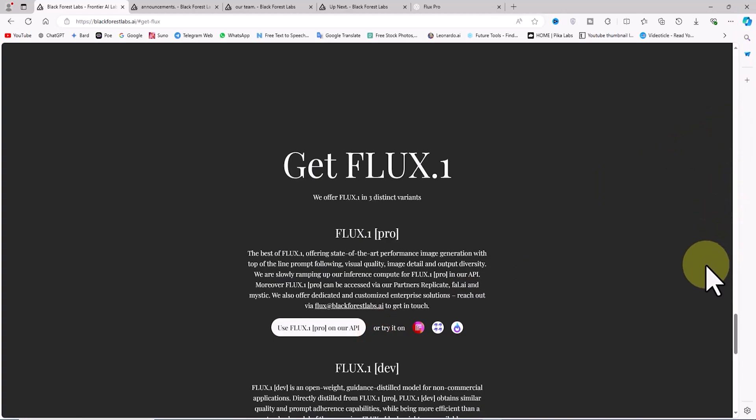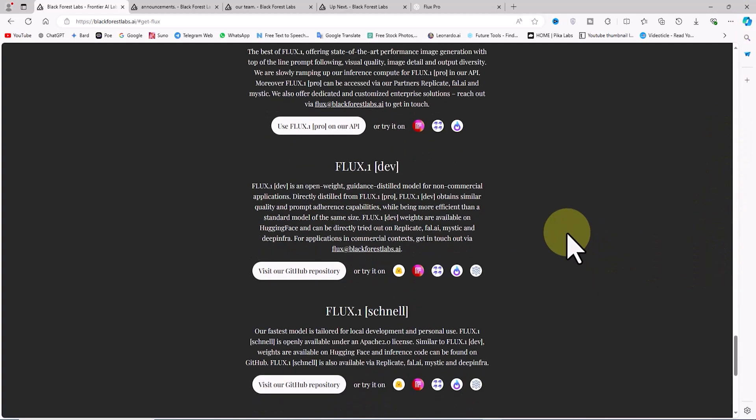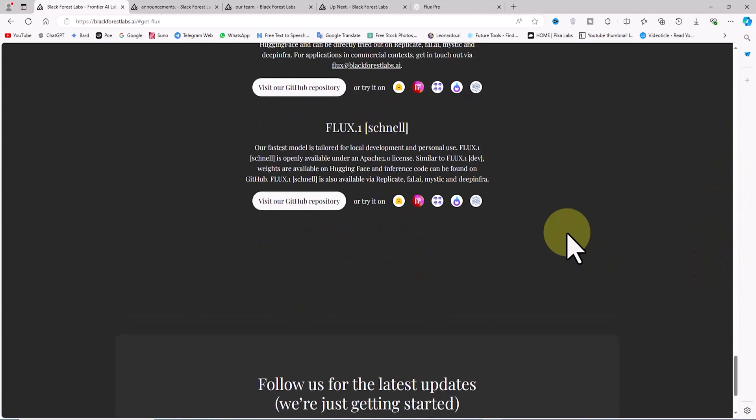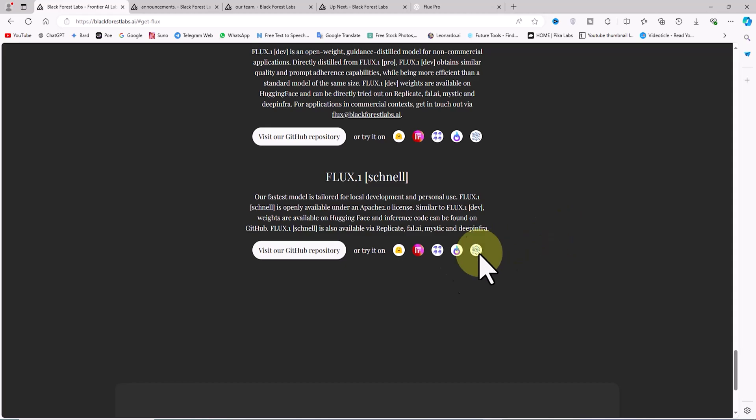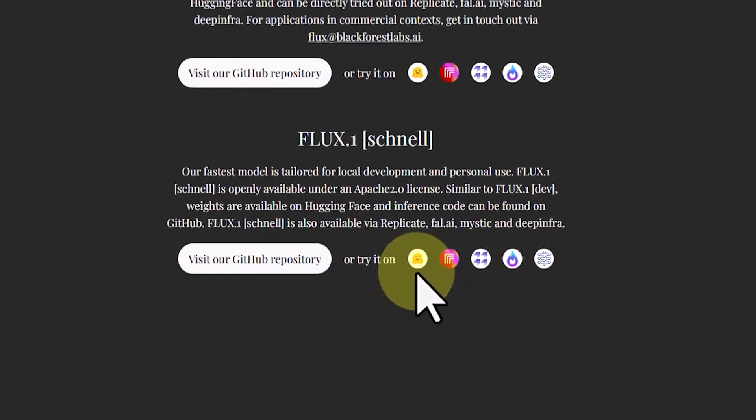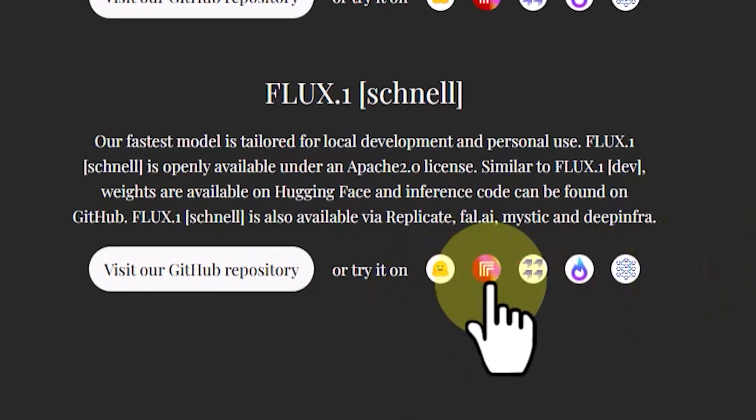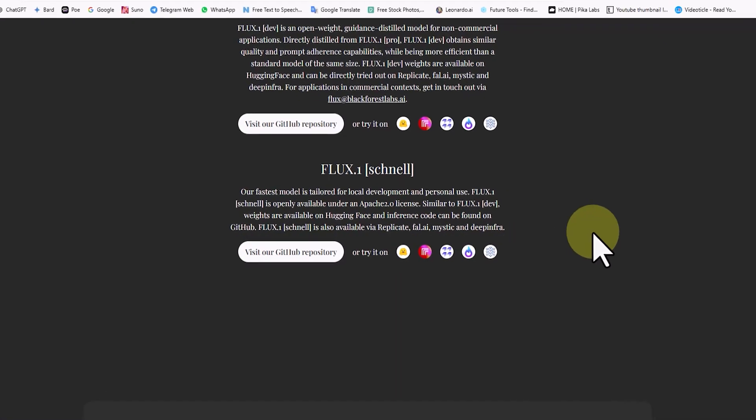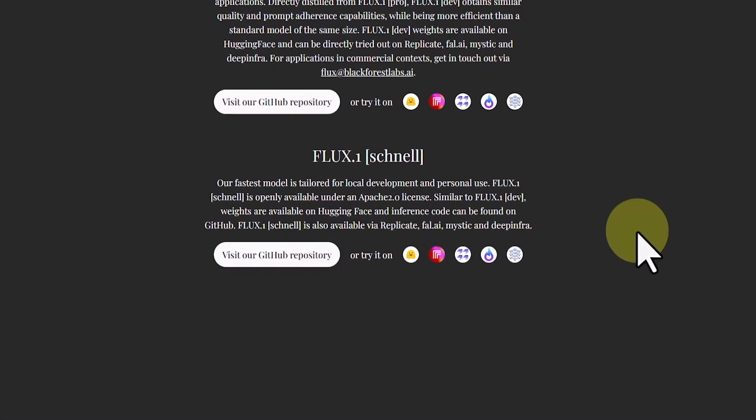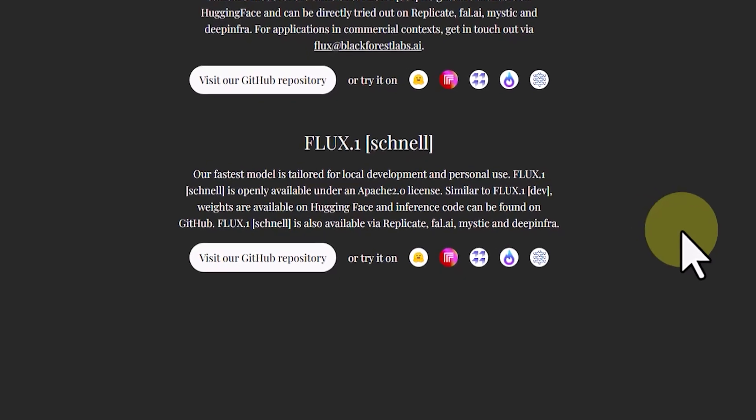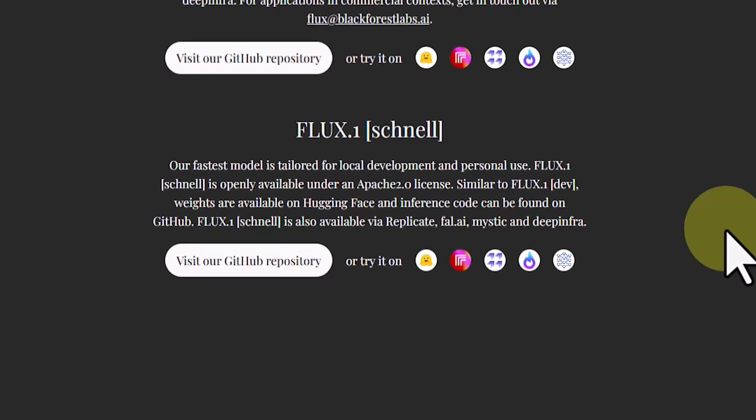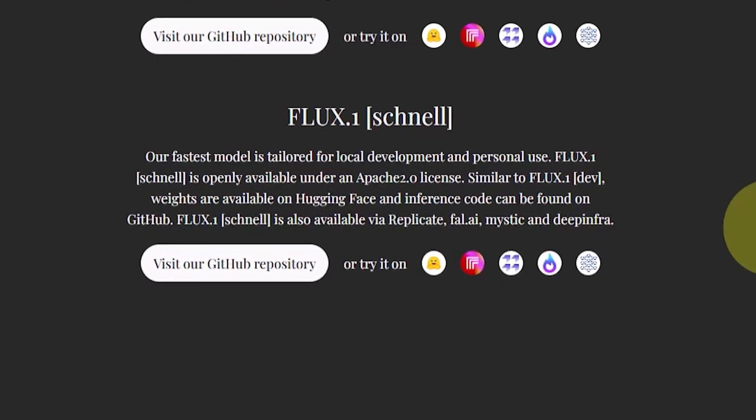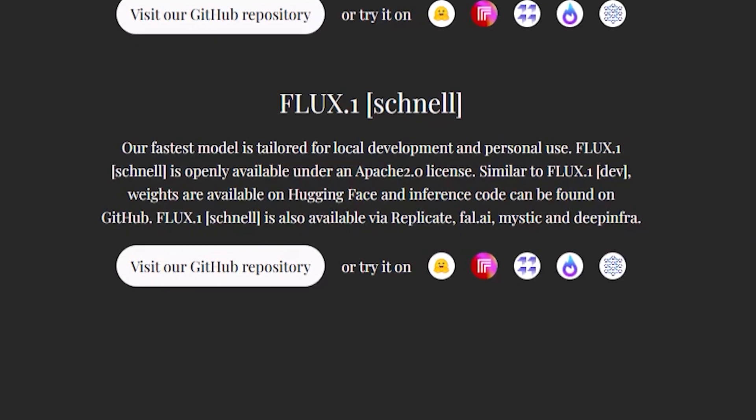The Flux Schnell version is ideal for users who need high-speed image generation and intend to use it for local development and personal use. Flux Schnell is freely available under the Apache 2 license and can be accessed via various platforms and GitHub.